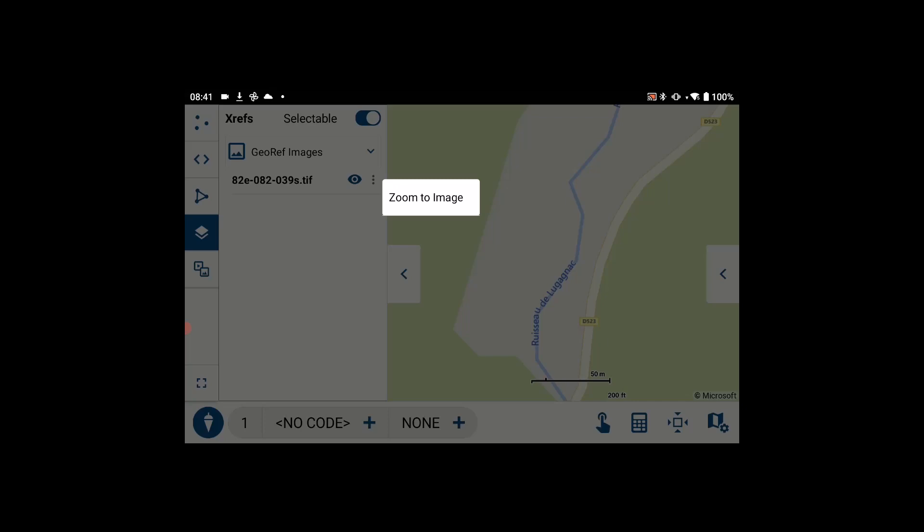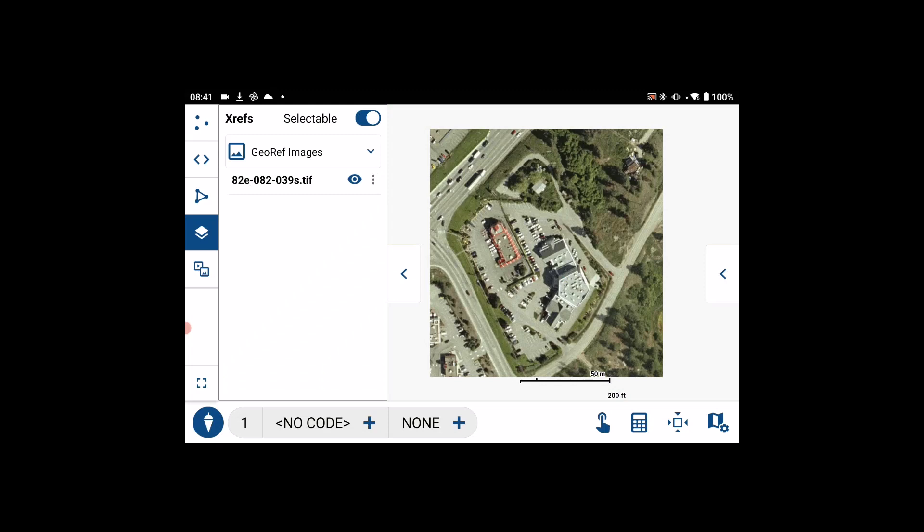There is a quick zoom to image function to zoom into the image. That is a quick overview of how to import georeferenced images into FGA.